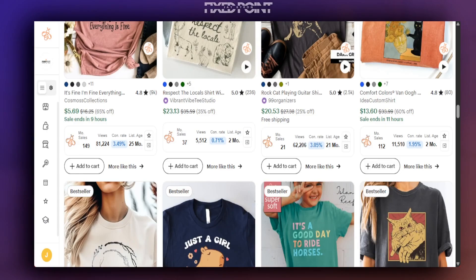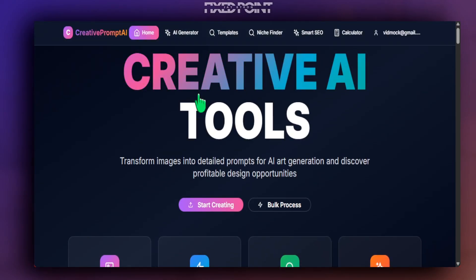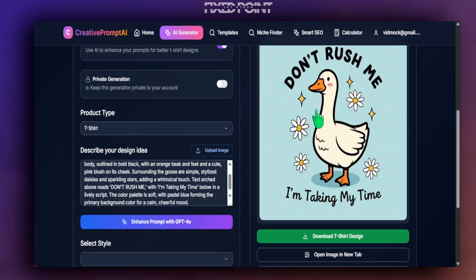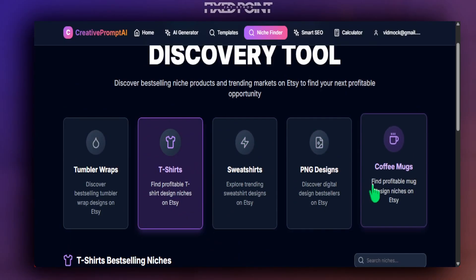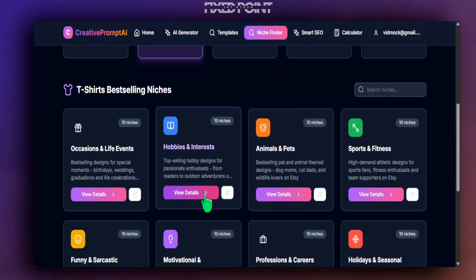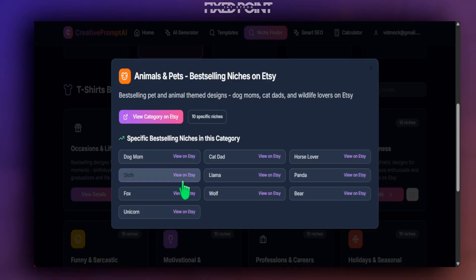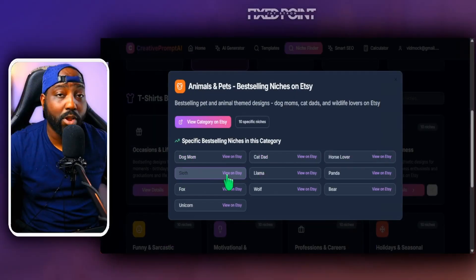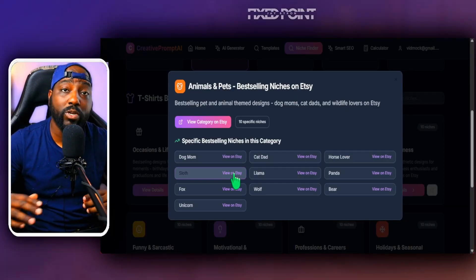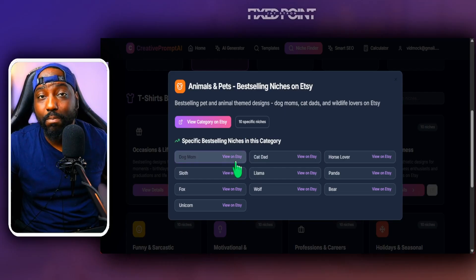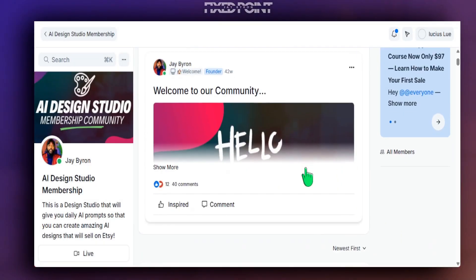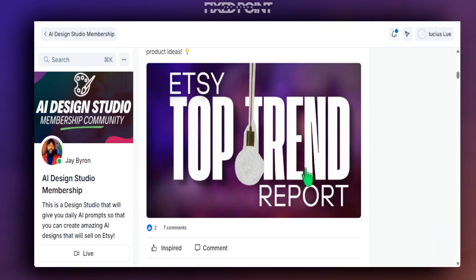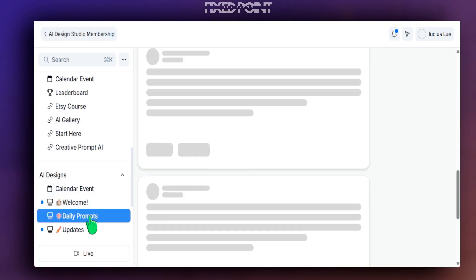Today we're jumping into my Creative Prompt AI tool, which I built for my Etsy community. It makes it easy to find amazing designs and do AI generation within a few short seconds. We have a niche finder with over 100 niches for tumblers, t-shirts, sweatshirts, and more, plus easy access to all best sellers on Etsy. Details to access this tool along with my private coaching and online classes are in the description below.